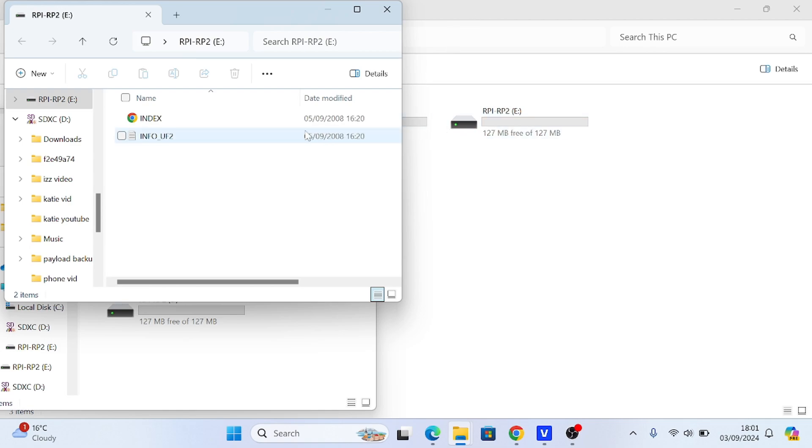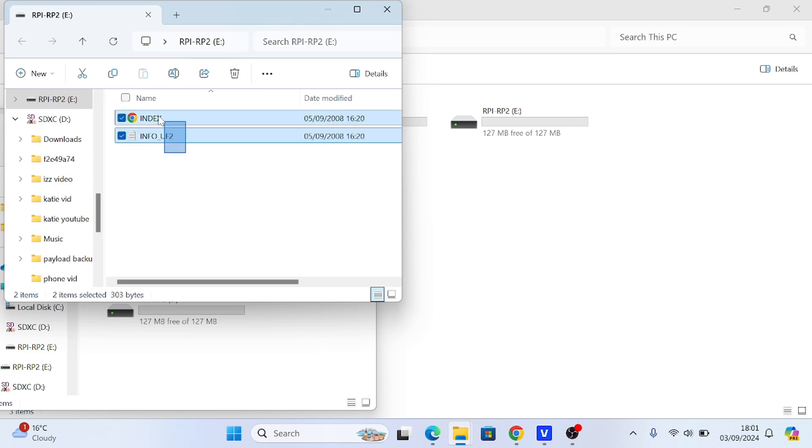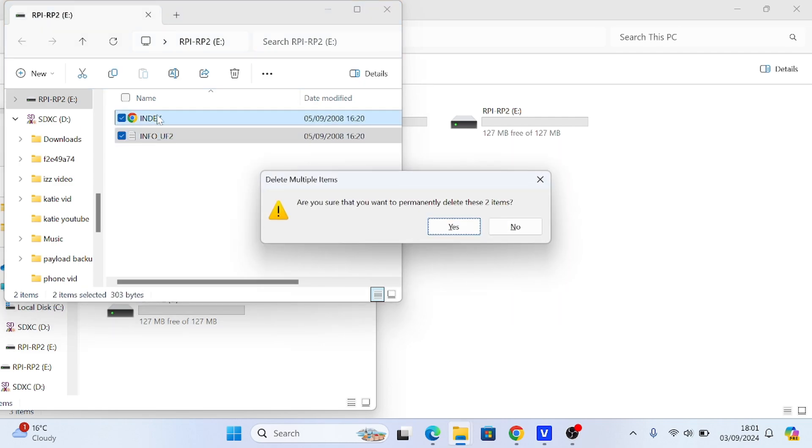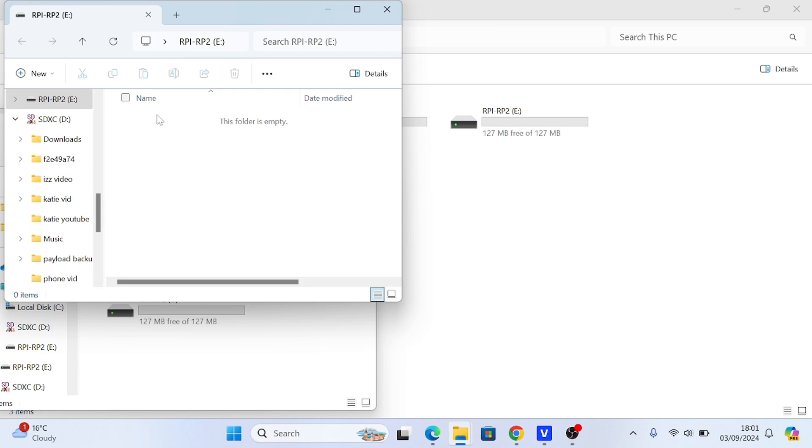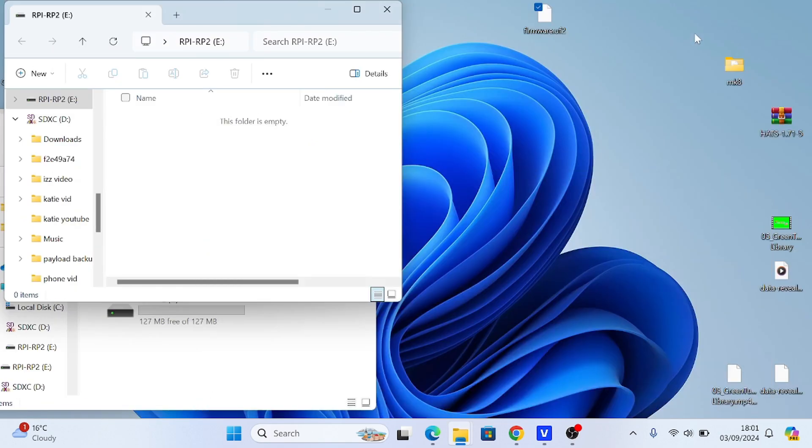Latest chip firmware in link in description. Then I just delete the two files that are already on there, and then it's simply a case of just copying the UF2 file to the root of the chip.